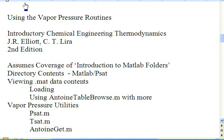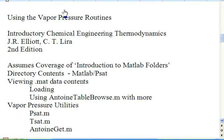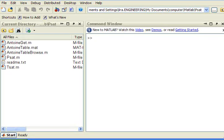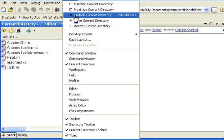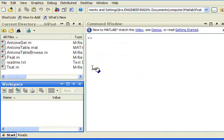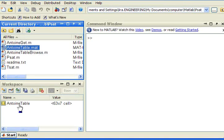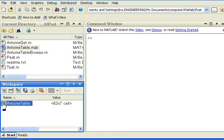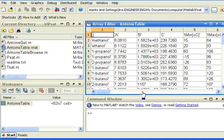There are two ways that I can look at the data file. First, I could load it into the workspace, and there's also a utility called AntoineTableBrowse that enables me to read the contents. So let me open the workspace so that I can see it. And I can just double click to load the workspace and then double click this to view the contents.